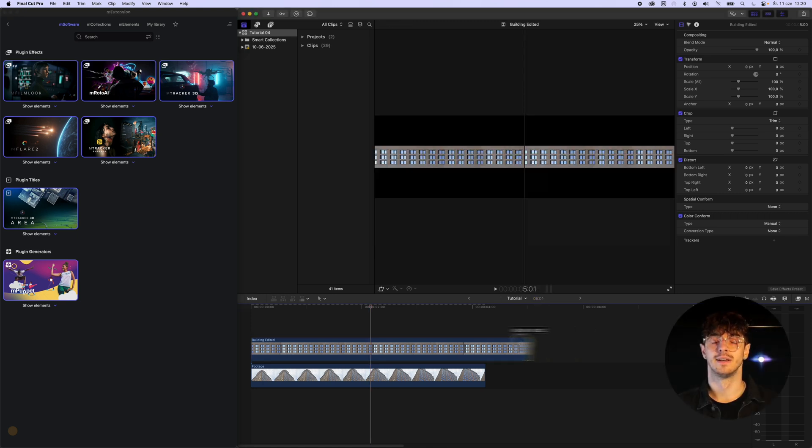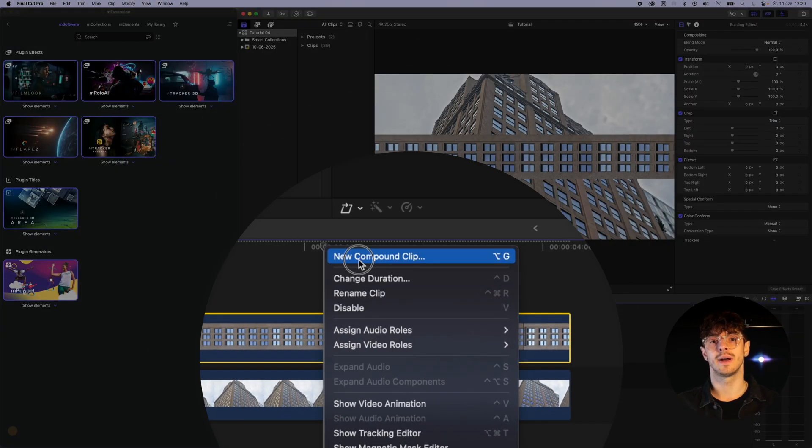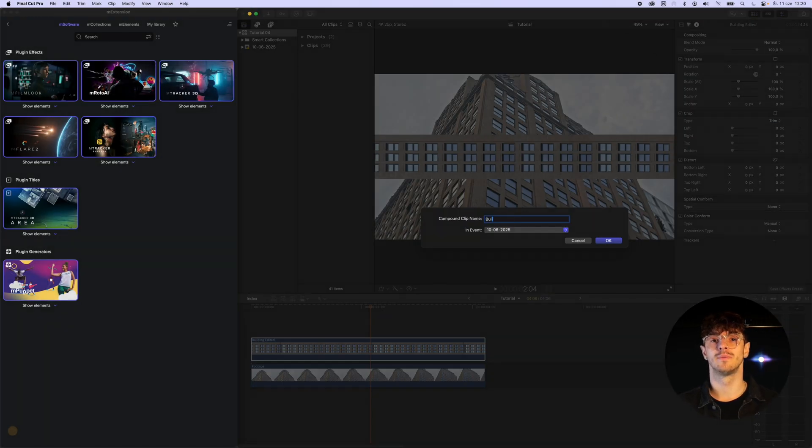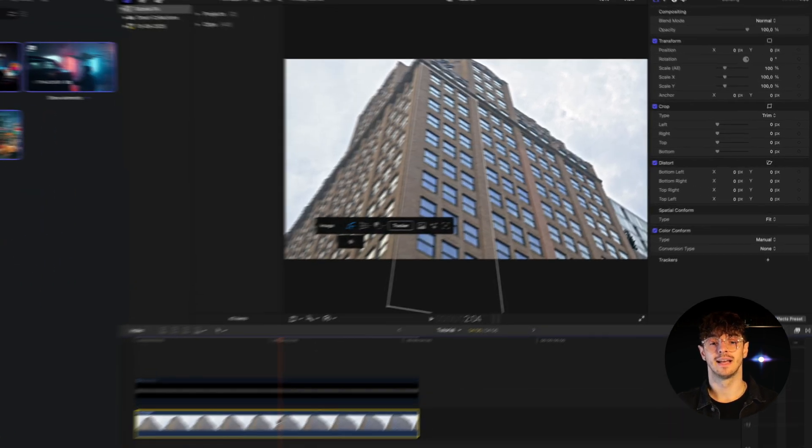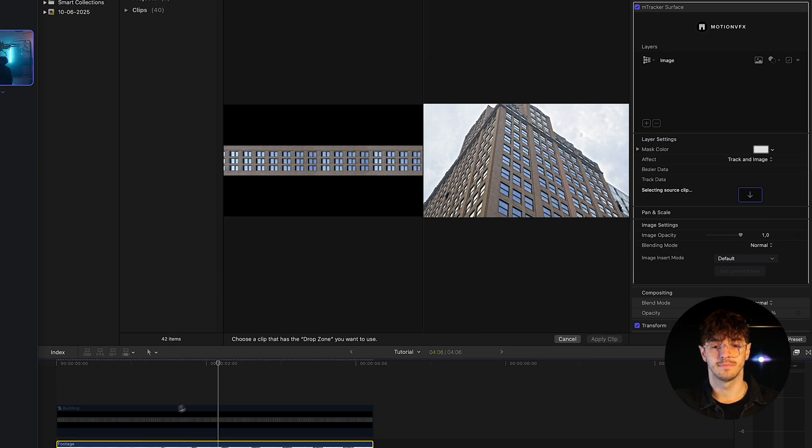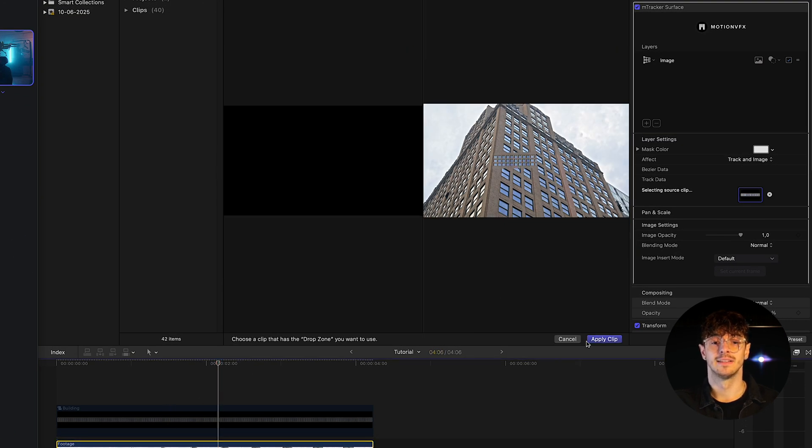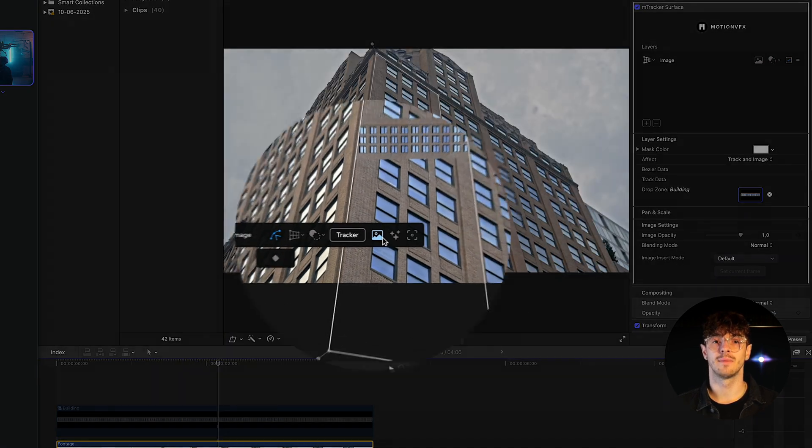After placing our texture on the timeline in Final Cut Pro, I create a compound clip from it, which I then assign as the texture in M-Tracker surface. I can now disable the visibility of the texture on the timeline.